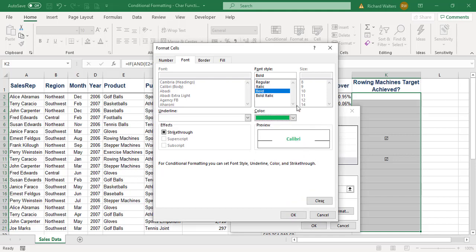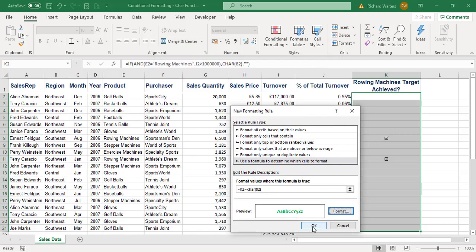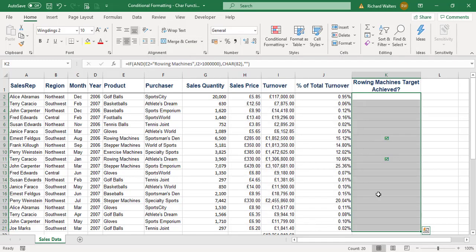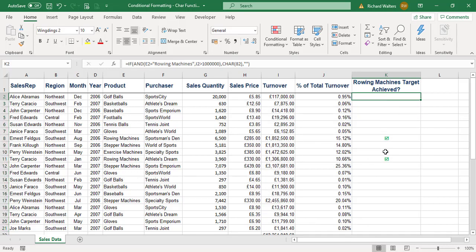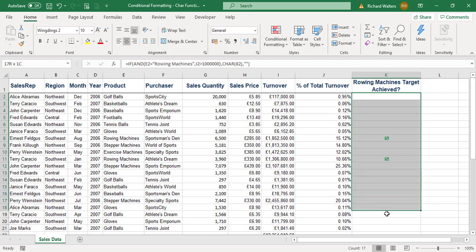Okay, and we can now see the ticks have changed to a green color, so we've now applied conditional formatting to Wingdings. But what's also happened here is the range where the Wingdings are has been formatted with Wingdings font formatting.